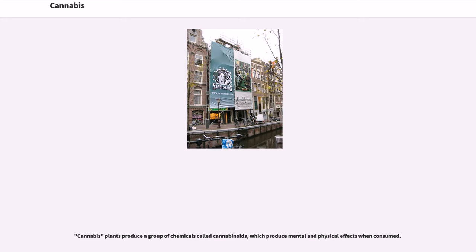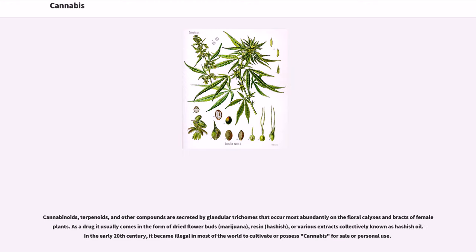Cannabis plants produce a group of chemicals called cannabinoids, which produce mental and physical effects when consumed. Cannabinoids, terpenoids, and other compounds are secreted by glandular trichomes that occur most abundantly on the floral calyxes and bracts of female plants. As a drug it usually comes in the form of dried flower buds (marijuana), resin, hashish, or various extracts collectively known as hashish oil. In the early 20th century, it became illegal in most of the world to cultivate or possess cannabis for sale or personal use.